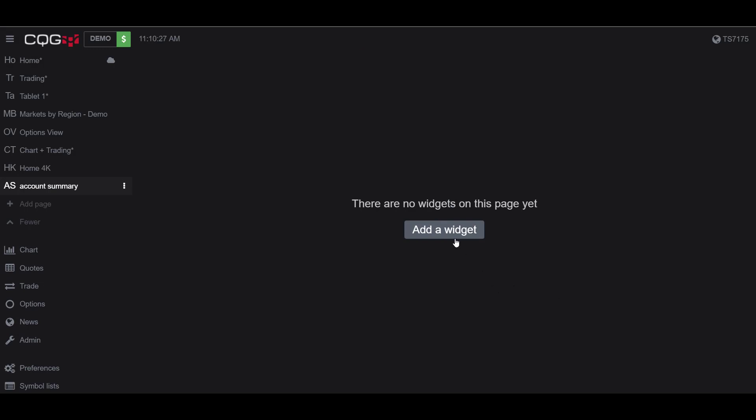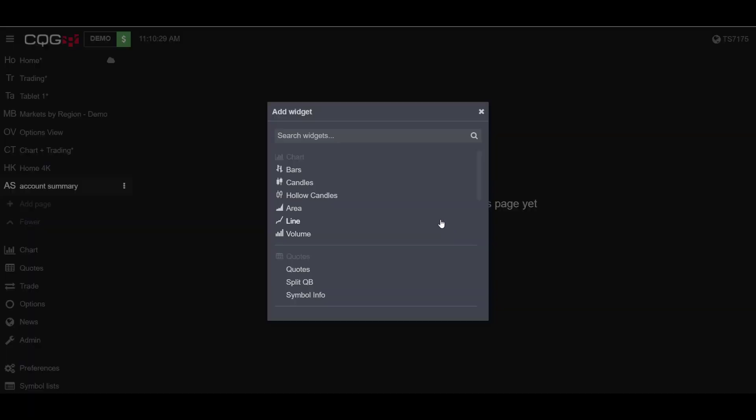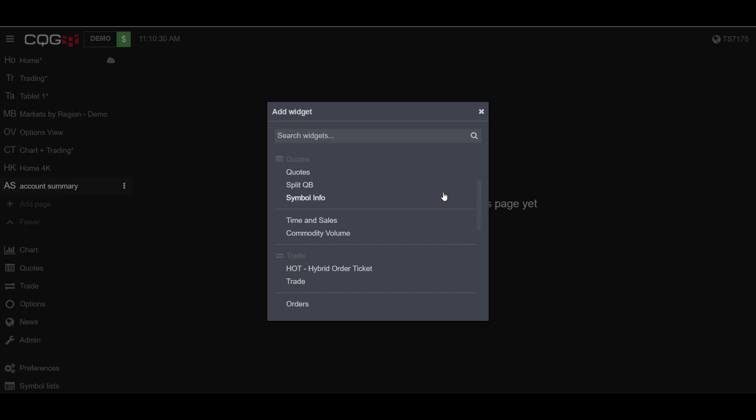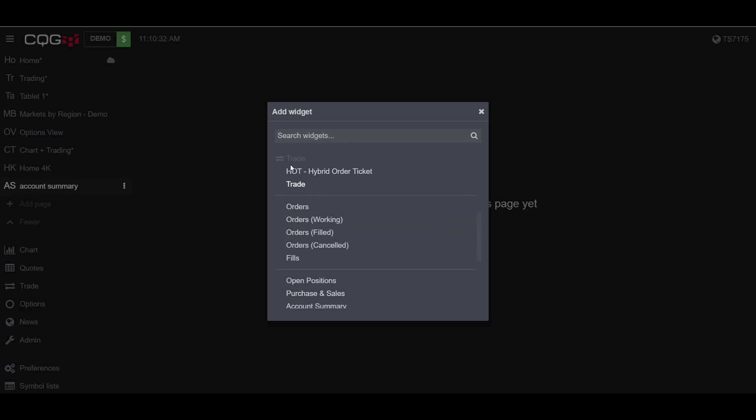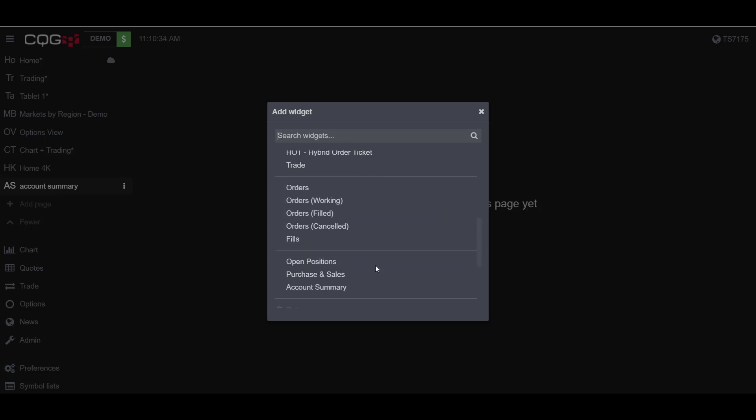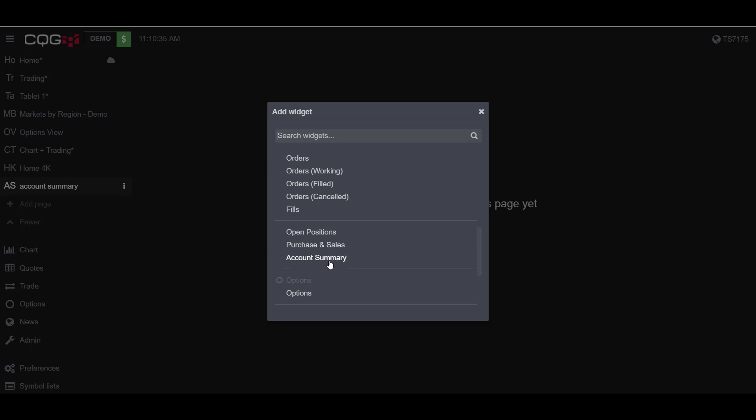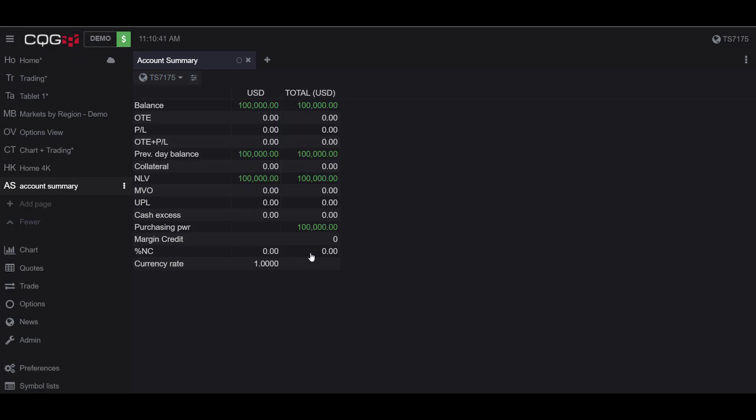Now head over to the Add a Widget icon, click on it, and scroll down to the Trade section. Under the Trade section, you'll find Open Positions, Purchase and Sales, and Account Summary. We're first going to select the Account Summary widget, and it automatically places it on our page for us.